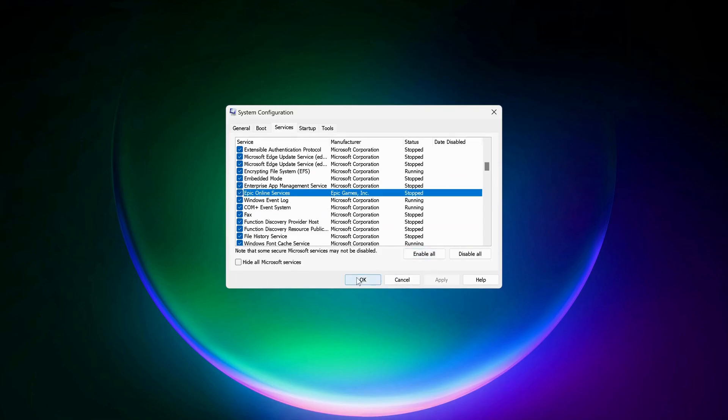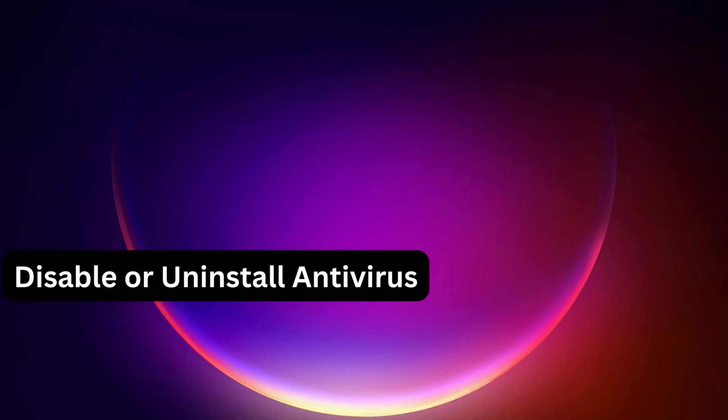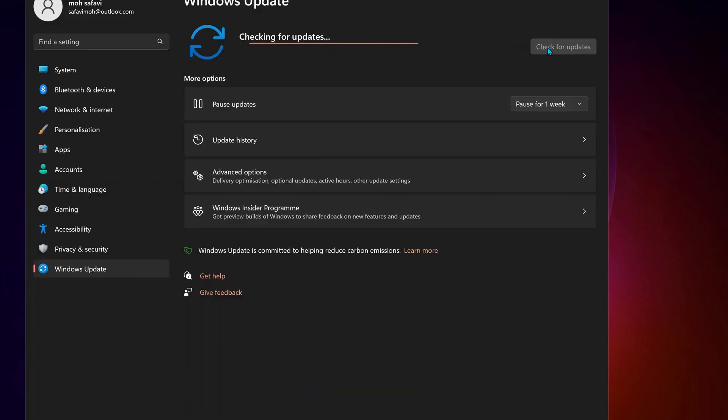Next, you need to uninstall or disable any third-party antivirus on your computer, including Windows Security. Then check for updates manually, and if there are any updates available, make sure to download and install them.